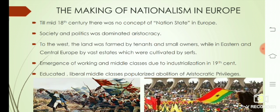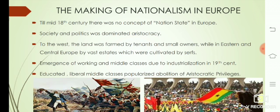The emergence of working and middle classes due to industrialization in the 19th century — industries were brought into existence, and mechanical power as well as human power increased. The educated, liberal middle class popularized the abolition of aristocratic privileges.